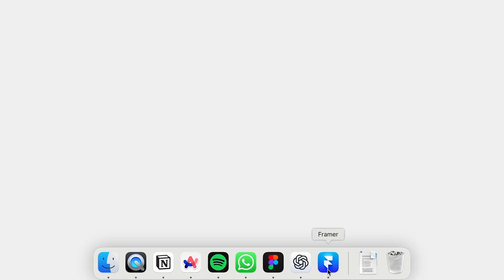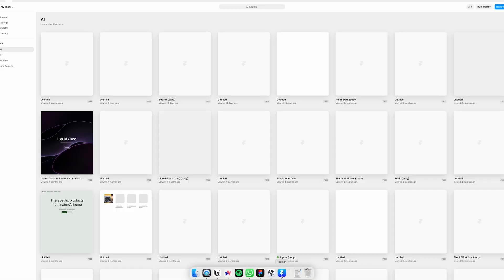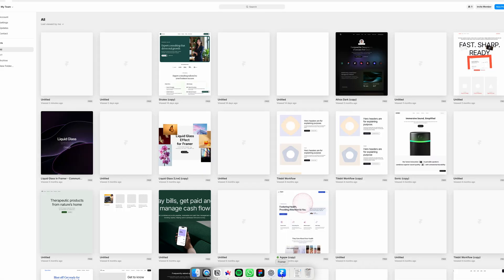So I rebuilt everything inside of Framer, way simpler, way faster, and it reminded me of why I actually like design in the first place.